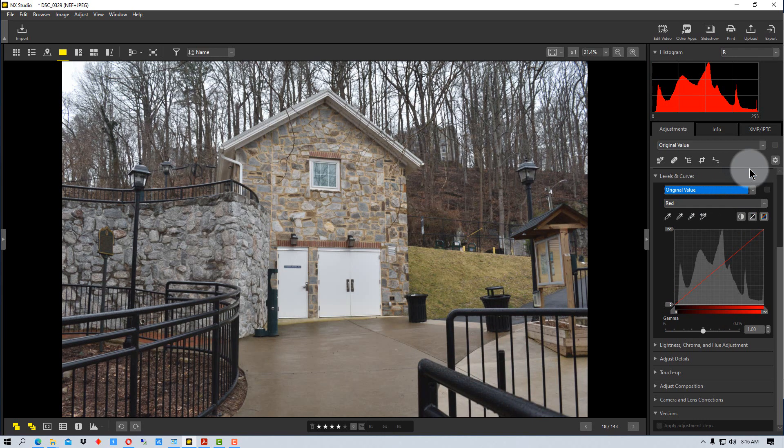So that's the levels and curves tool in NX Studio. And so it's really a tool that you might want to mess with if you're fine tuning things. It's not the first tool that you want to start on. And certainly on most things, you may not even need to use this. But it's just something to remember that you have as a tool if you need to fine tune certain things or certain tonal values within the photograph.